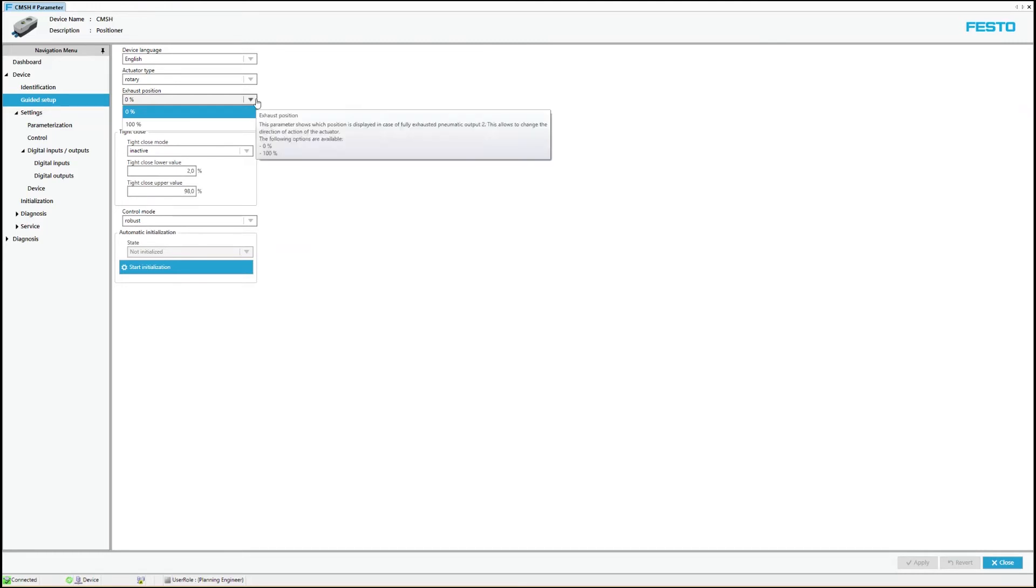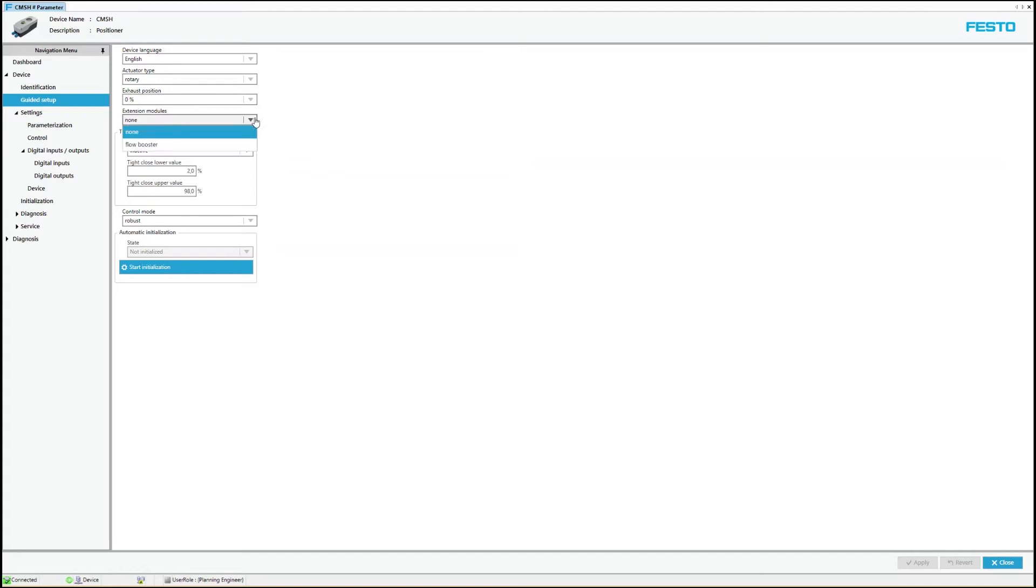With the fourth parameter, function of extension modules can be activated. Currently only the option volume booster is offered here.